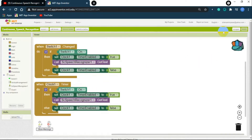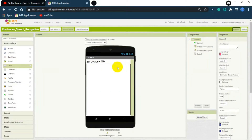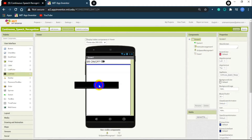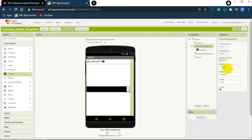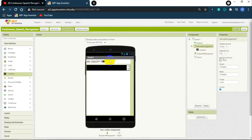We won't discuss that part again — just copy and paste it and your switch and voice recognition will work. Now we want the app to work with a ListView, so first of all let's drag and drop a ListView to the screen and set the align vertically to top so that it comes to the top.